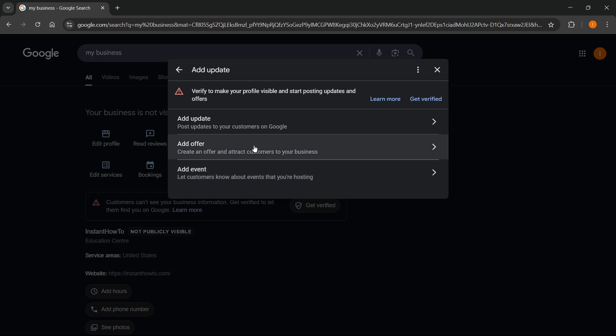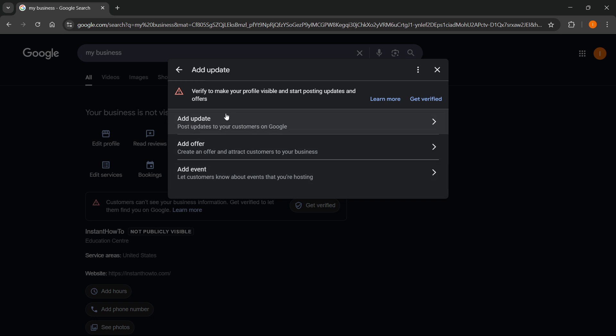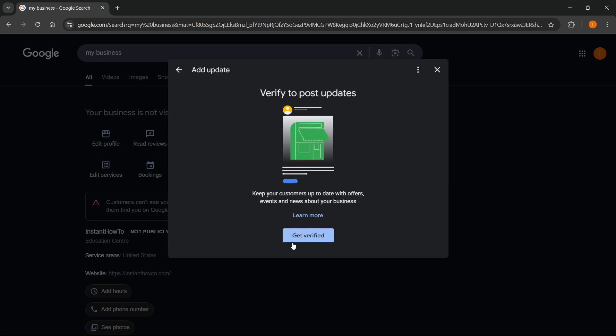When you click on that you'll see a bunch of new options. Over here you have add update, add offer, or add event. But this one is particularly interesting because it says you can post updates to your customers on Google. So this is basically how you can post on Google My Business. Click on that.